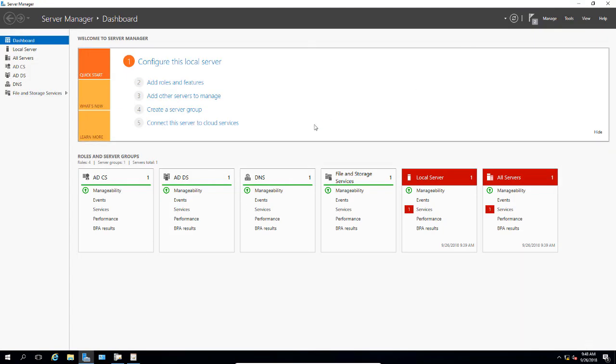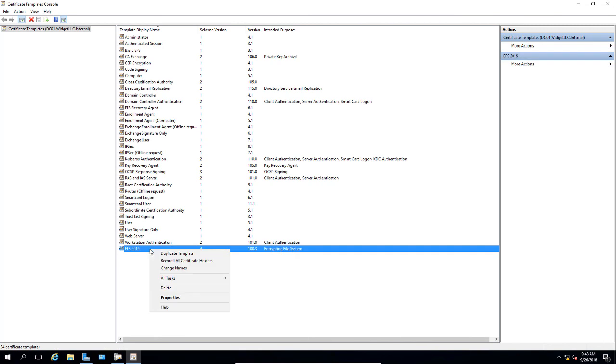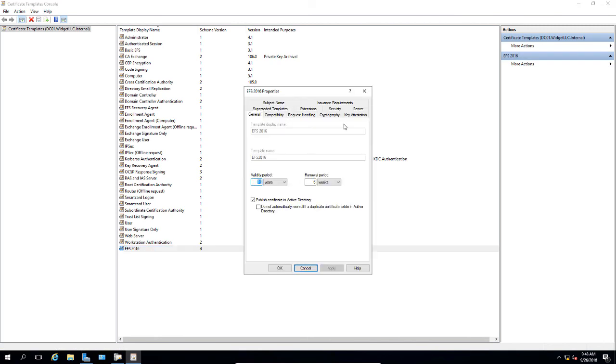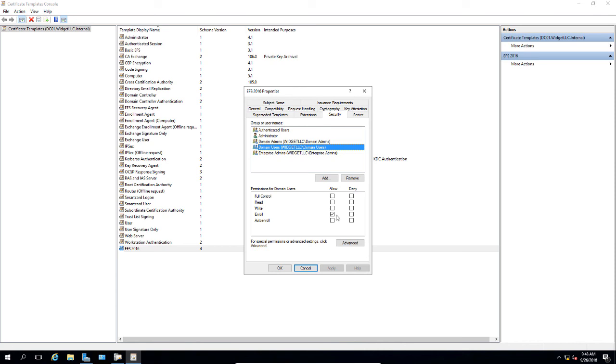Let's go back to our Certificates template and right click and go to Properties. We're going to go to the Security tab. Now we're going to go to Domain Users and make sure that the domain users have the Enroll permission, which I see that they do. Also make sure we have the Auto Enroll option and click Apply.